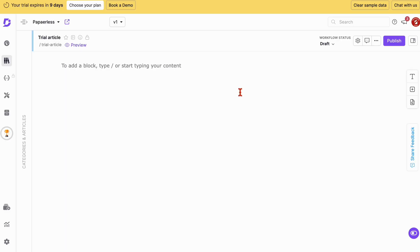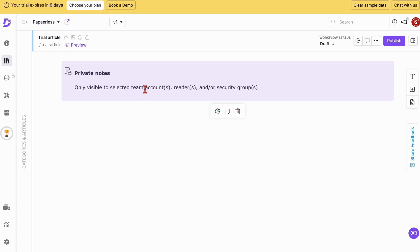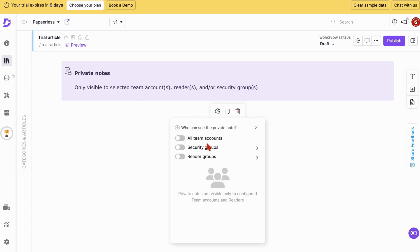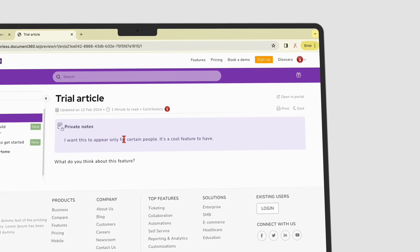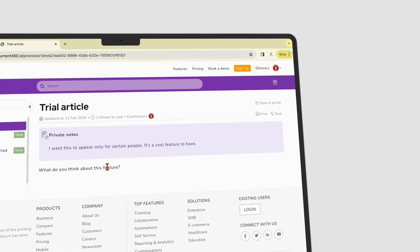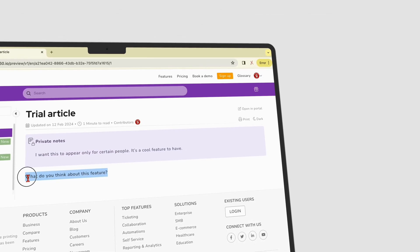Our favorite feature is the private notes. You can choose who can see them — all teams, security, or specific reader groups. These make it easy to leave important notes for your team or readers.